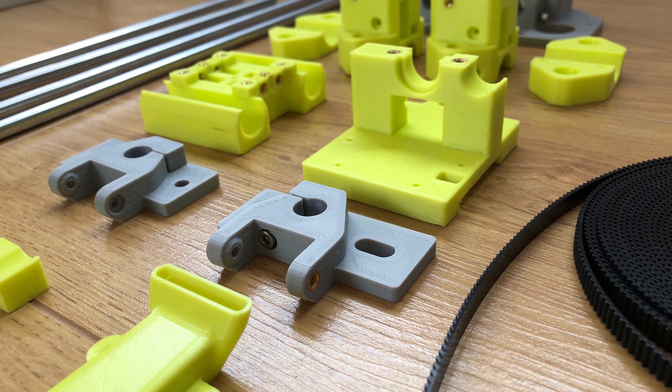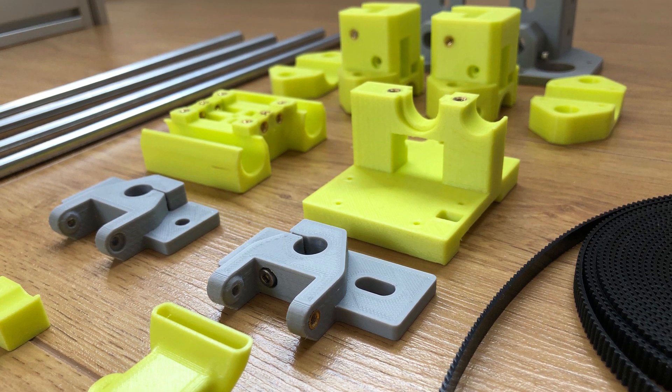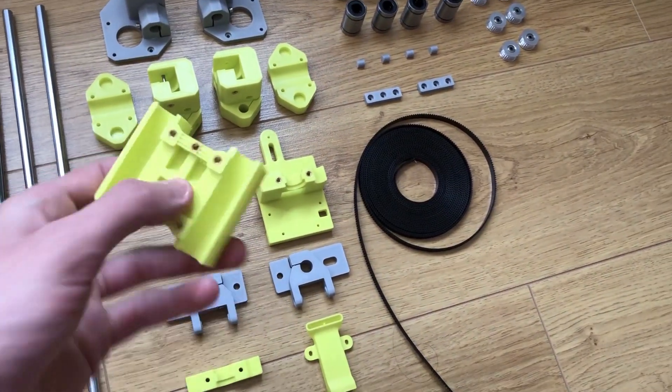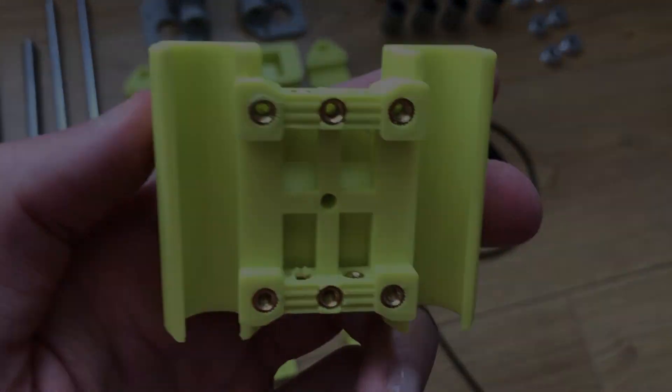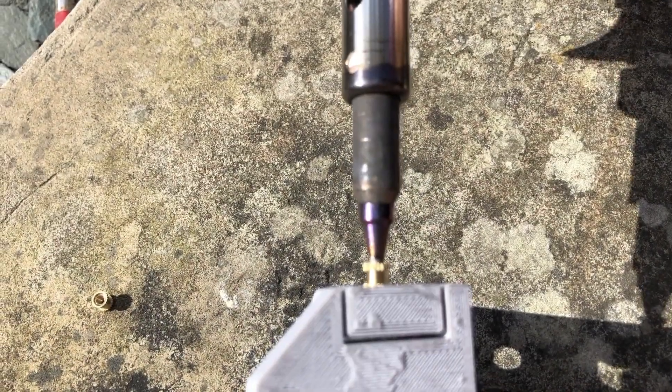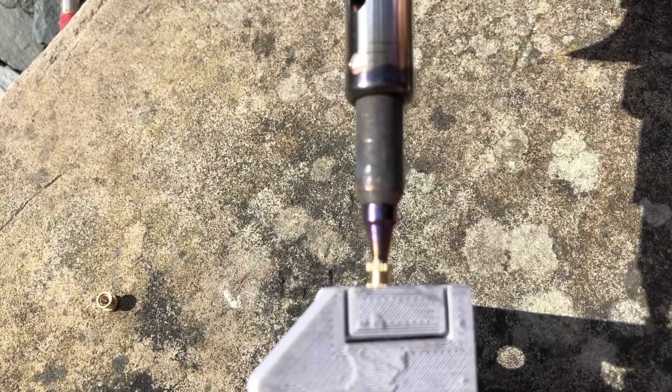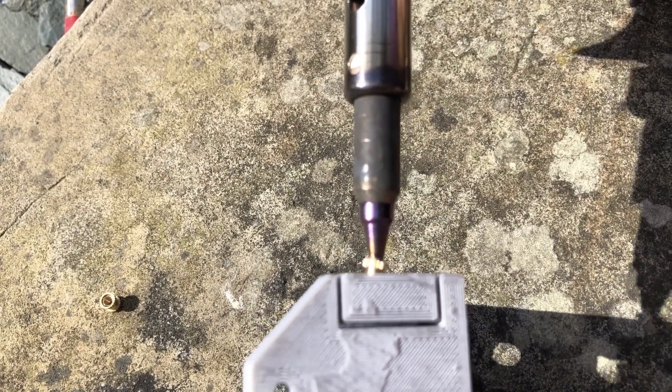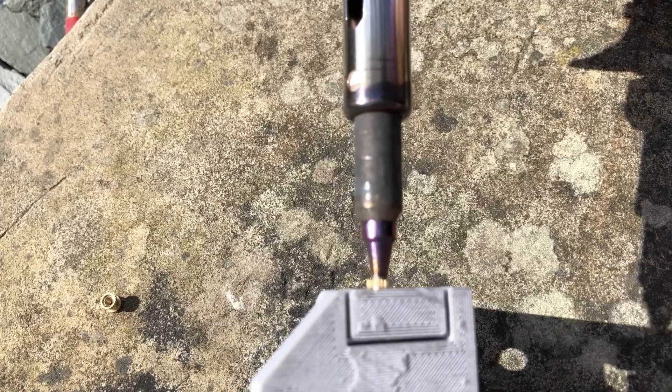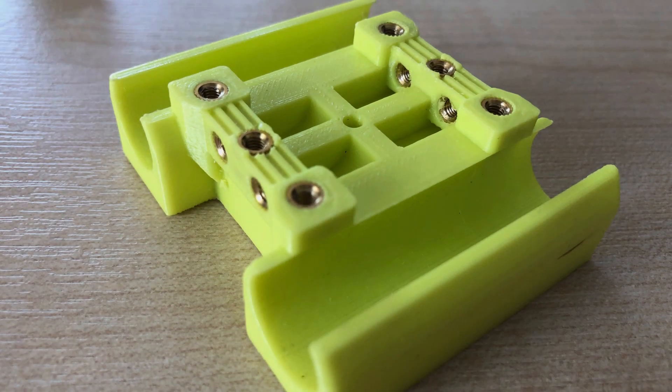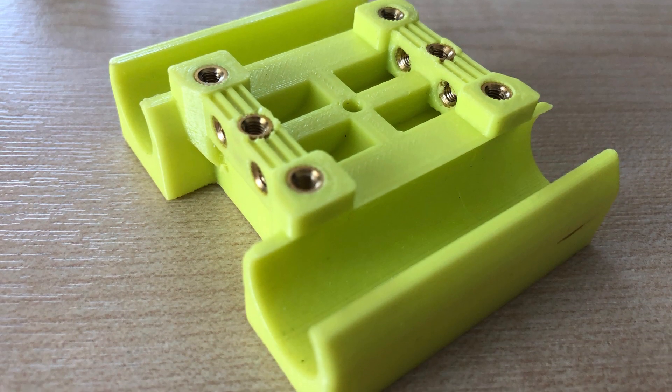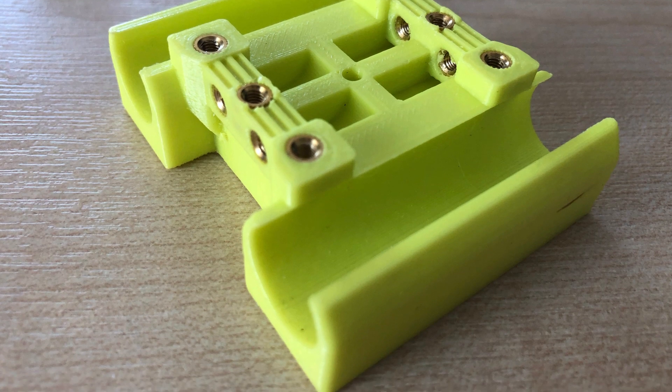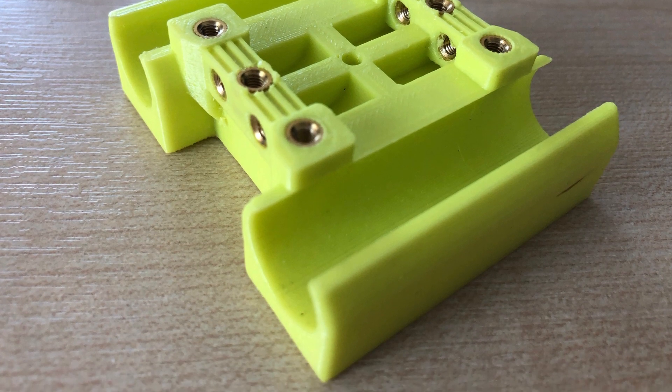I've already pre-prepared these printed parts with the M3 brass inserts and to get these in you can just use the tip of the soldering iron. Just gently push them in and you'll end up with a nice secure and reusable connection.